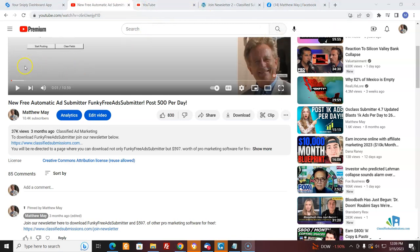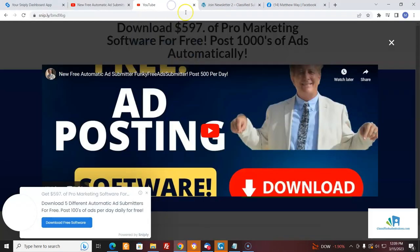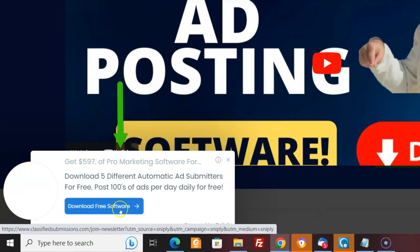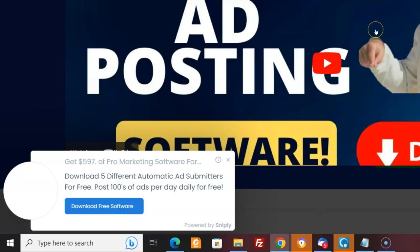Say you want to put your link with a call to action — maybe to join your newsletter or sign up for your affiliate program, whatever you are promoting — at the bottom of the video. So instead of just sending the video, with Snip.ly you can put your link with a call to action down at the bottom. When people click it while watching the valuable content you're sharing to give yourself credibility and help people out, they see your call to action.